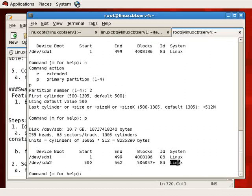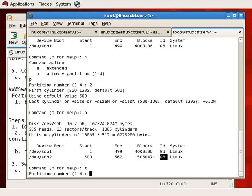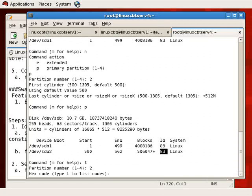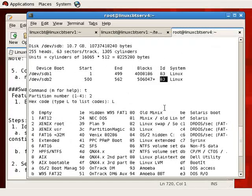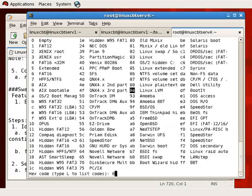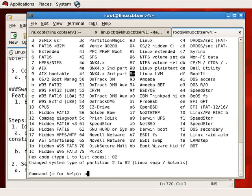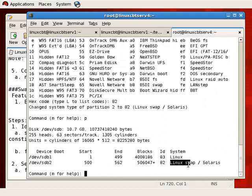Notice that the partition type is incorrect — it defaults to Linux type 83. We need to modify this. We'll enter T to change the type for partition number 2, and L to list available partition type codes. Scrolling up, you'll see that Linux swap is type 82, as opposed to 83 for Linux. LVM is 8E. We'll set this partition to type 82, and after printing you'll see it's now a Linux swap partition, also compatible with Solaris.